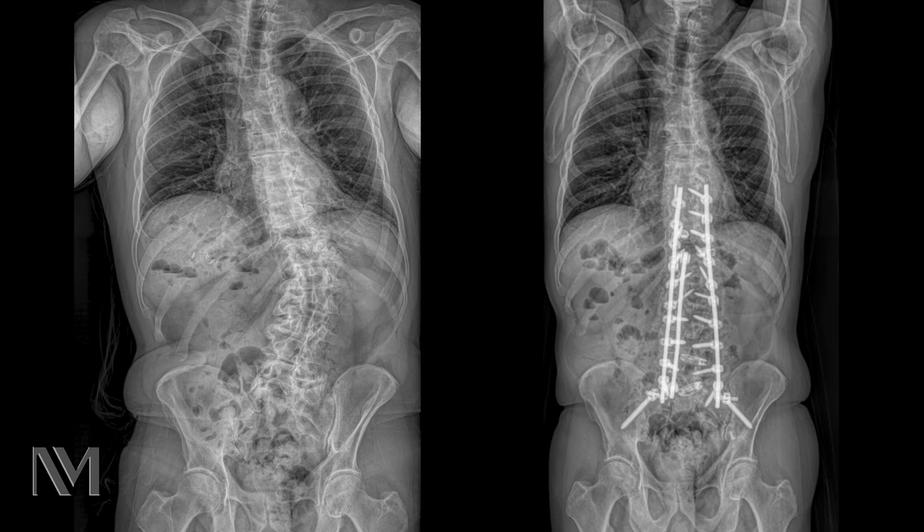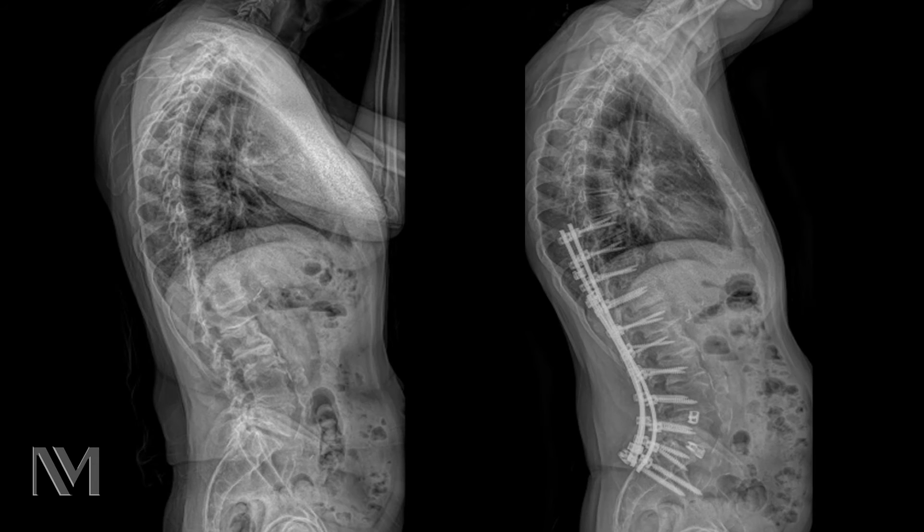What the patient will typically notice after scoliosis surgery is that their pain improves, allowing them to walk greater distances and stand up straight for longer durations of time. Their leg pain and buttock type pain will also improve because of the decompression we do during the surgery. As you can see in this specific patient, we did an extensive fusion and corrected the curvature of their spine. The straighter spine and more upright posture allows them to have a better quality of life.